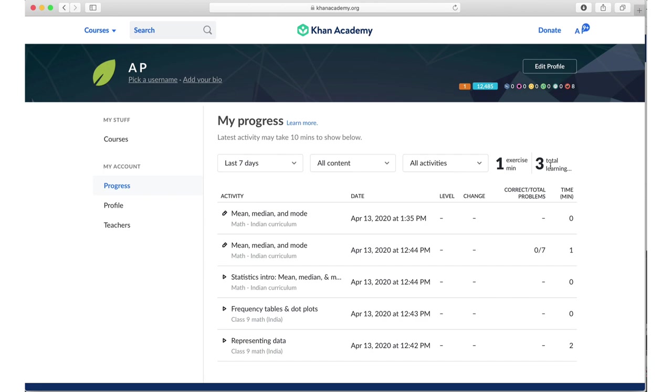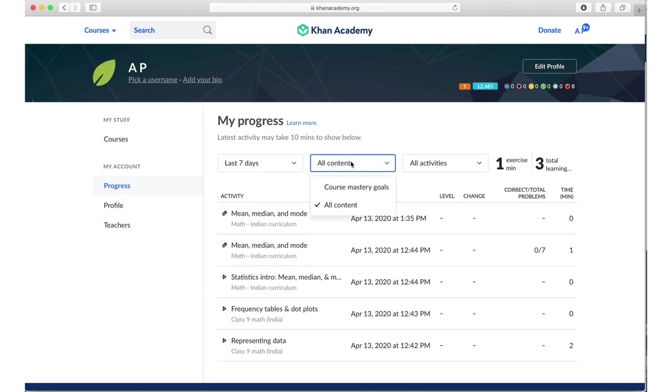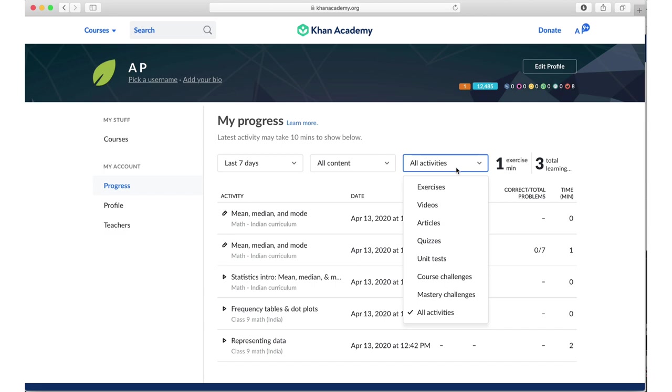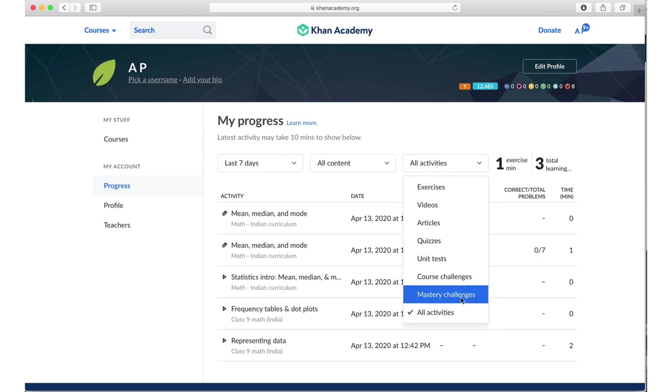So as a student, the strong point of Khan Academy is all the analytics it makes available to the student. And you can go and say, you know, what kind of activities have I done? So how many exercises did I do? How many videos did I watch? How many quizzes did I take? How many mastery challenges I attempted, and so forth. This learner analytics is a very useful feature of Khan Academy.